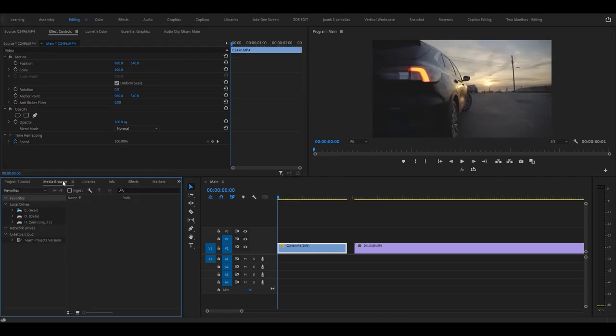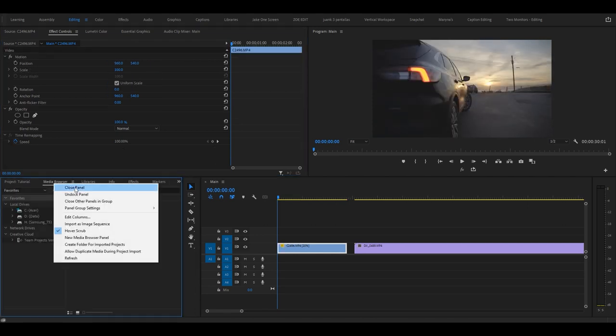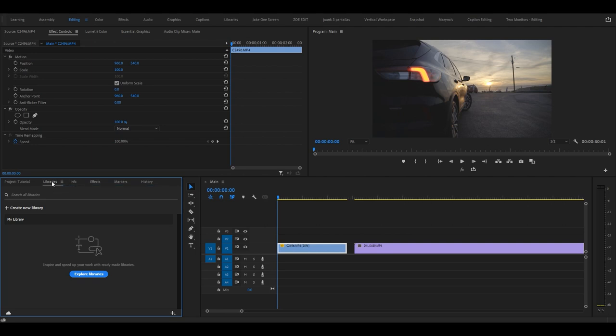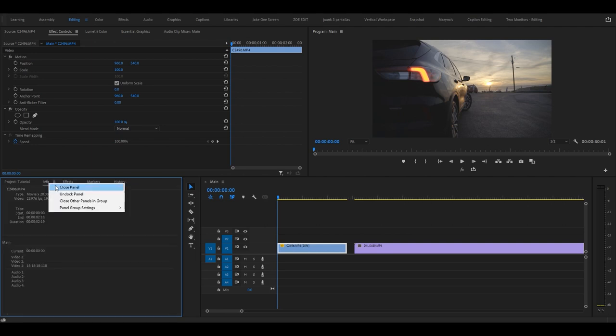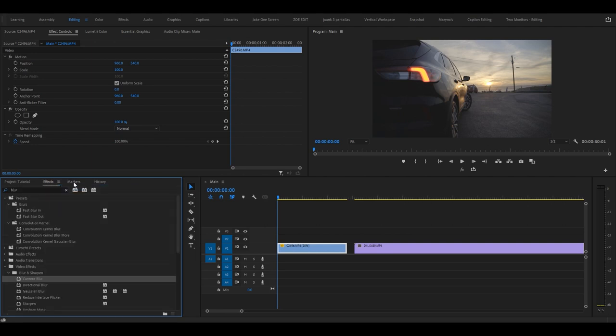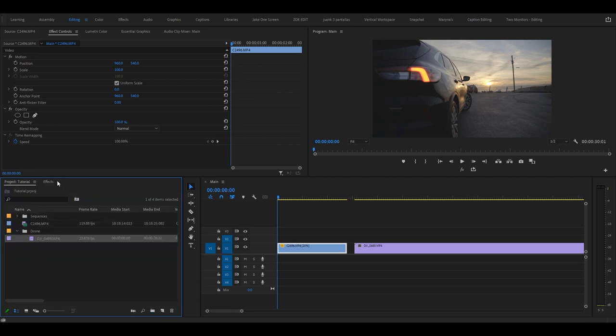Media Browser is not something I really use, so what I would do is just close panel. Libraries I don't use either. Info, close panel. Markers, close panel. History, close panel. That's just cluttering your workspace.